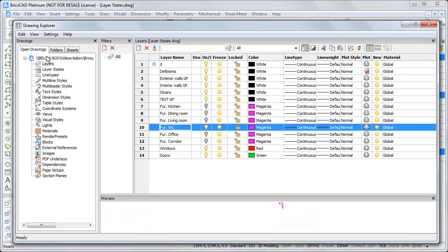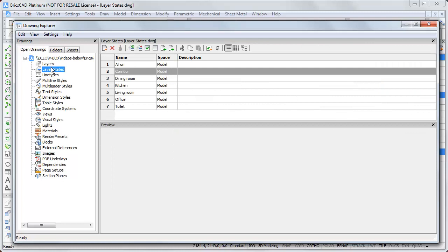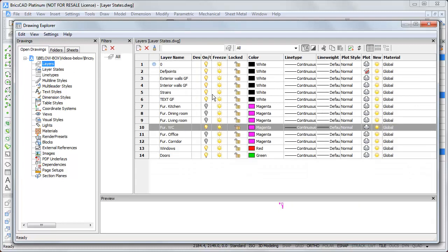For every layer state I will create I have to click on the bulbs one time and save this layer state here. But it's better than to click every time on the bulb if I want to switch between some variants.